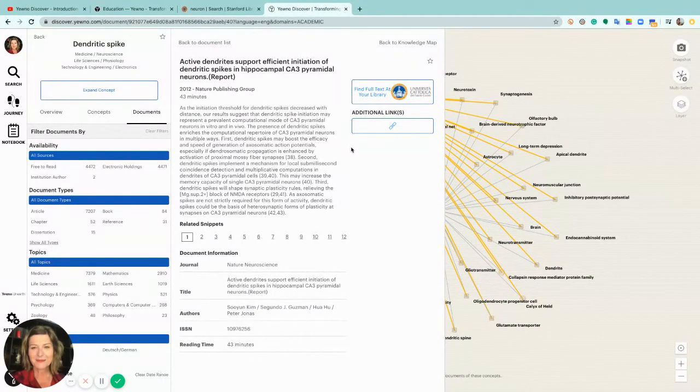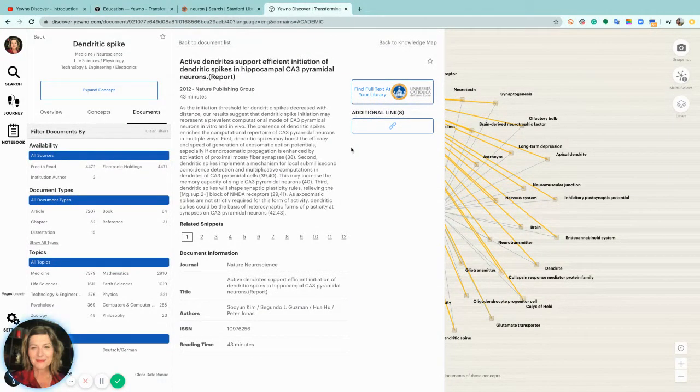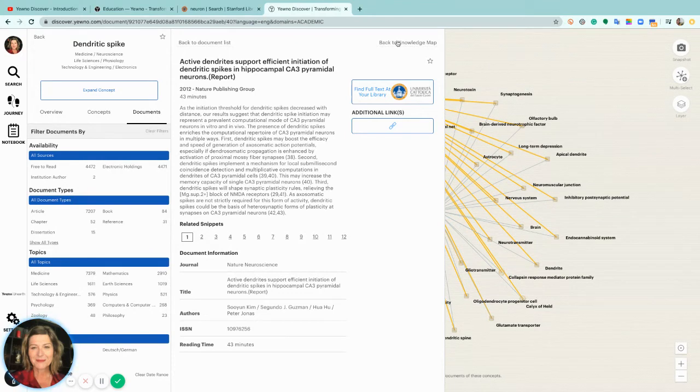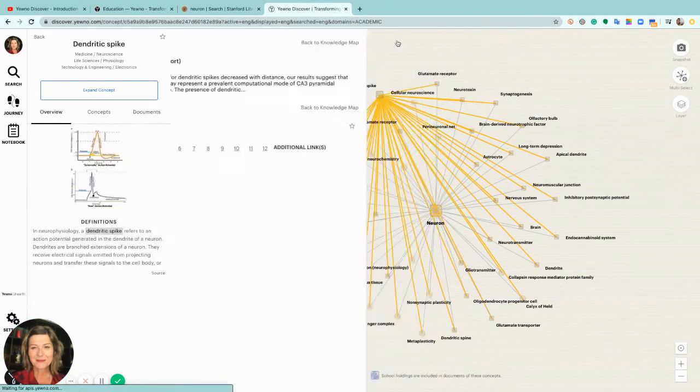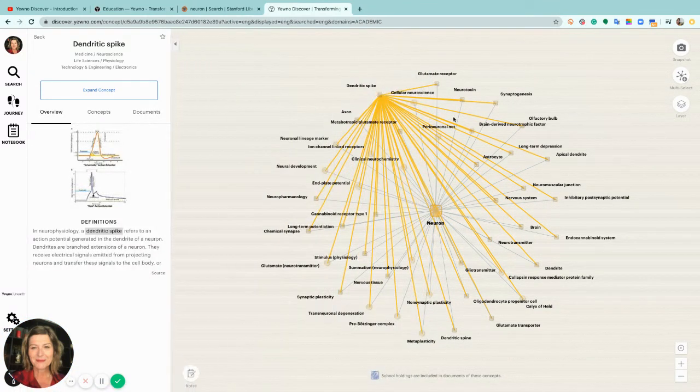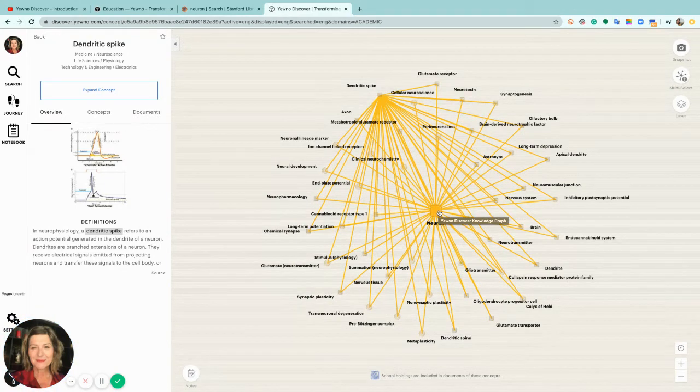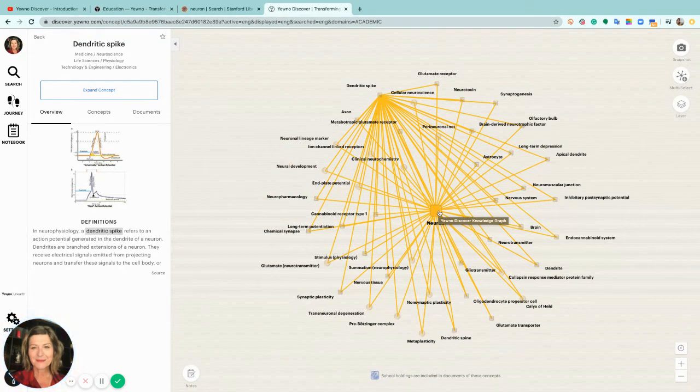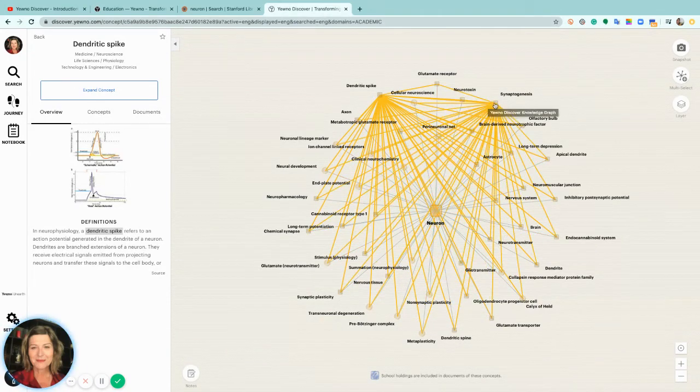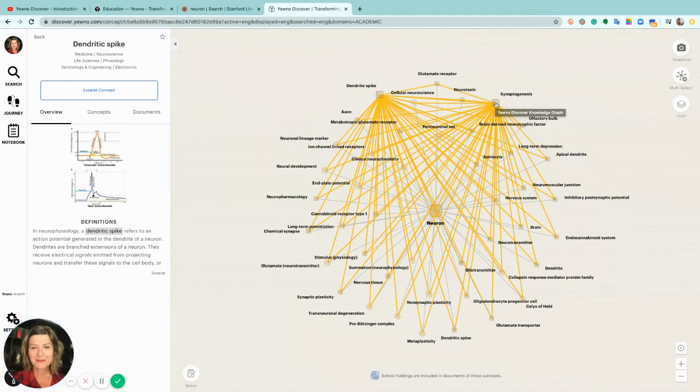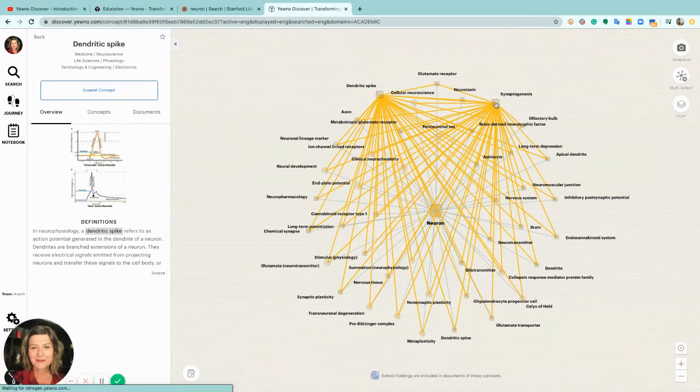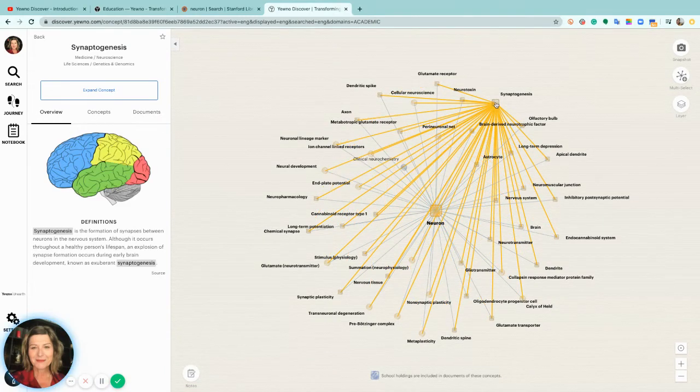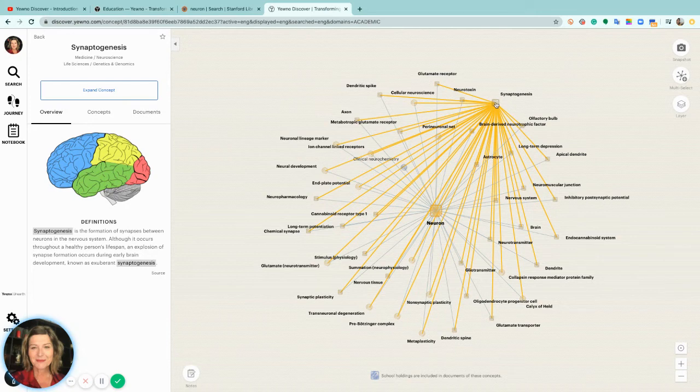And because our artificial intelligence extracts concepts rather than searching for a keyword, the researcher goes on a journey of discovery. Starting with one basic idea like neuron, and then they may end up exploring concepts that before were not even considered. And this is how we transform information into knowledge.